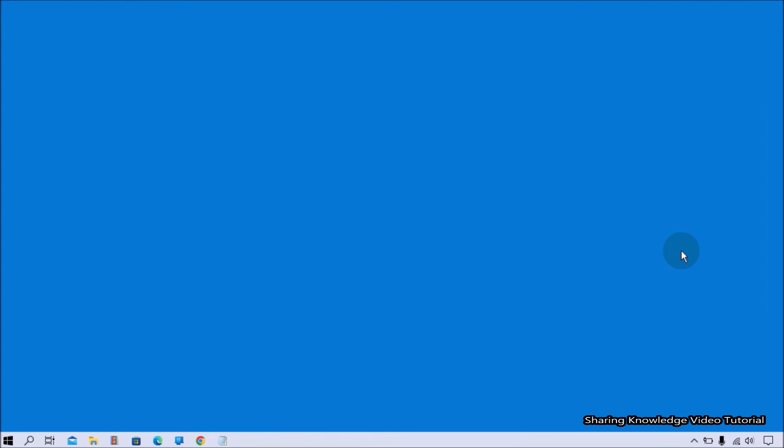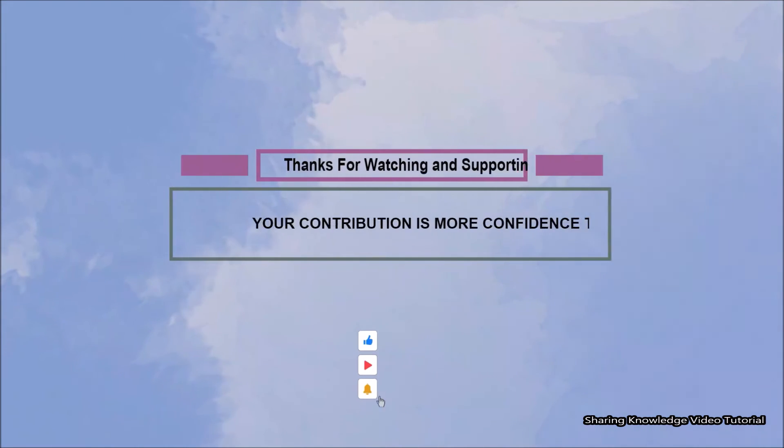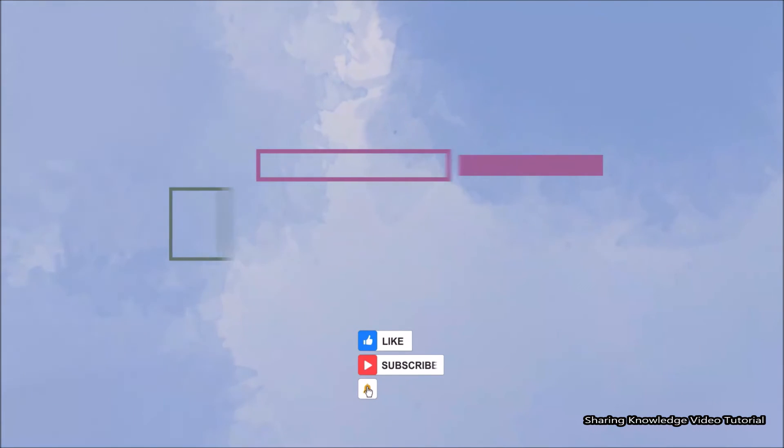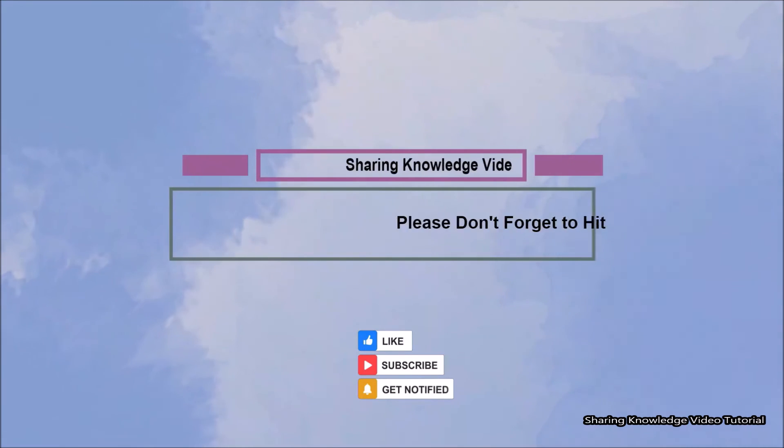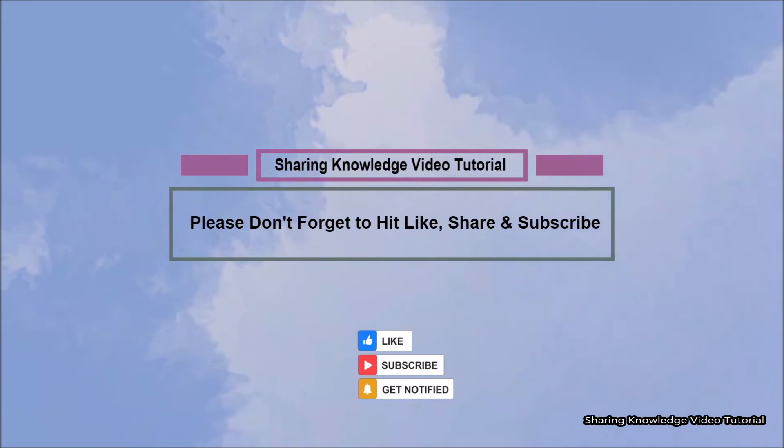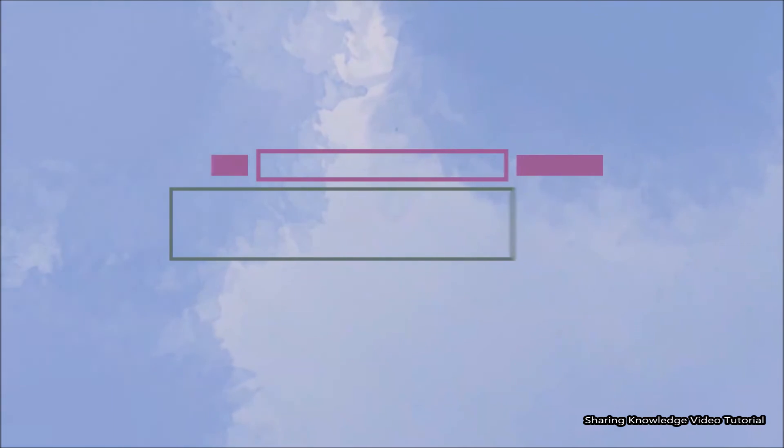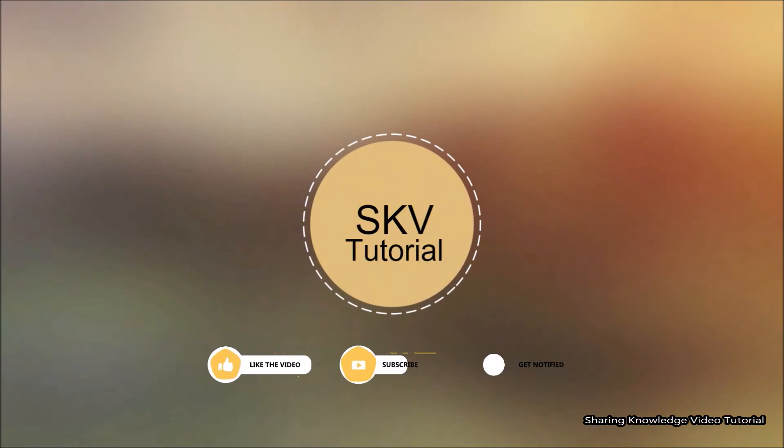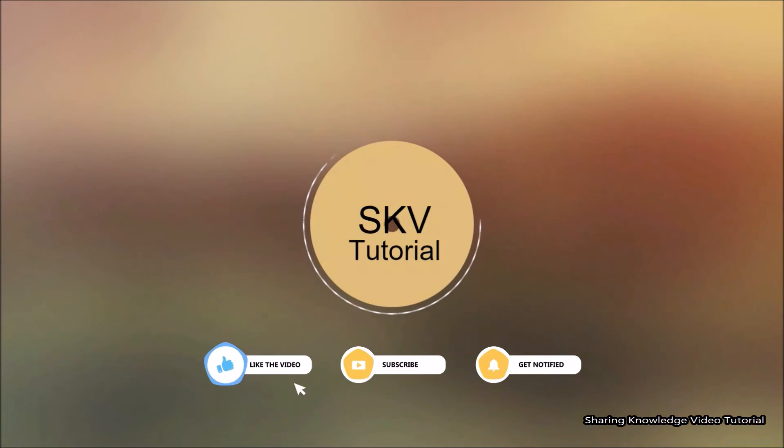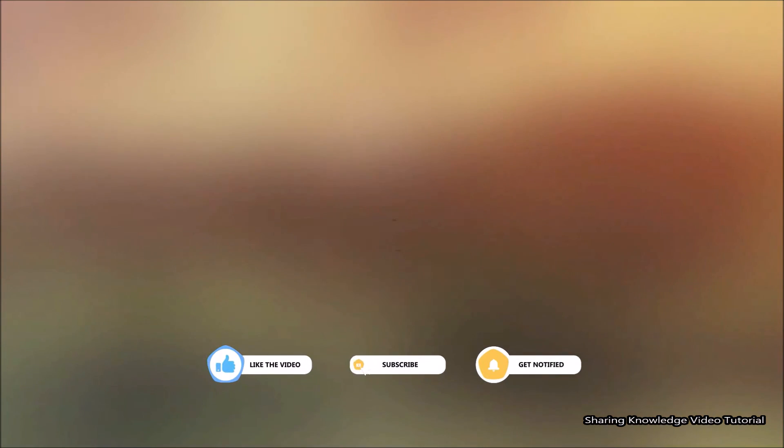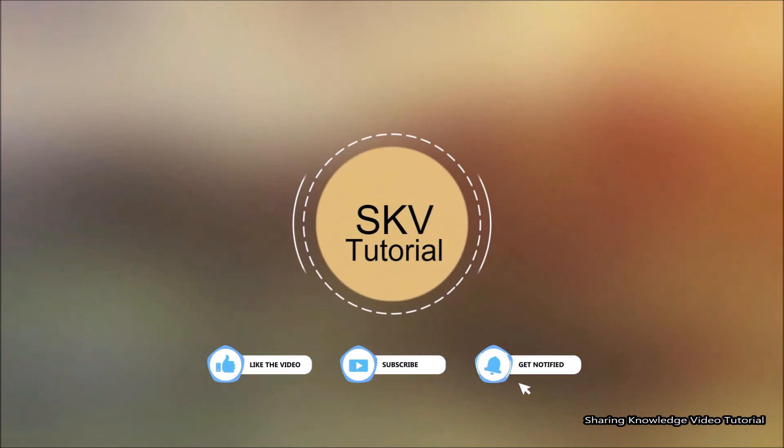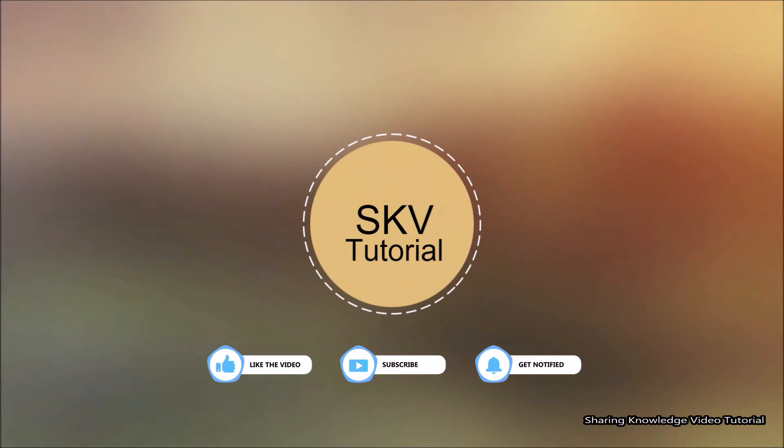That's it. I hope this video helps you. Thanks for watching and supporting. Please don't forget to hit like and subscribe. Your contribution is important to us. If you have any issues, please let me know in the comment section below. Please don't forget to subscribe to my channel for more useful videos. Once again, thanks for watching and supporting. See you in next video. Bye, take care.